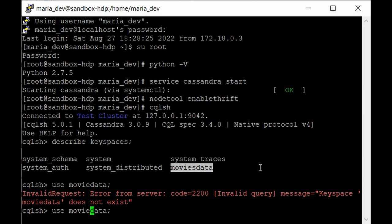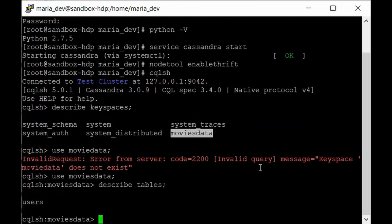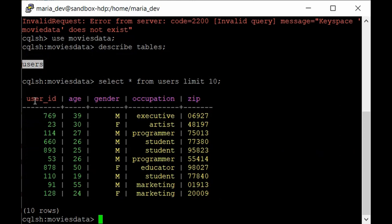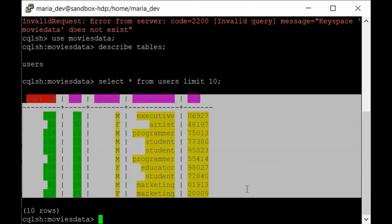Type 'use movies_data' and then 'describe tables' to get the list of tables present. Here we can see we have the users table created in our earlier lecture. If you want to review that, go back to our Cassandra tutorial. If we just run a SELECT from the users table, we'll get only 10 rows — and as you can see, we have data loaded into our users table.